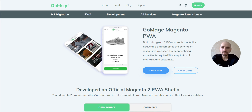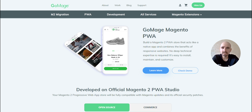One of the main targets of a store owner is to have customers register their accounts on the website or in the PWA. This information can be used for promotion and other marketing activities. Usually, the registration process is quite complex for customers — they have to open a set of fields, enter the data, then submit it, confirm the registration, and so on.